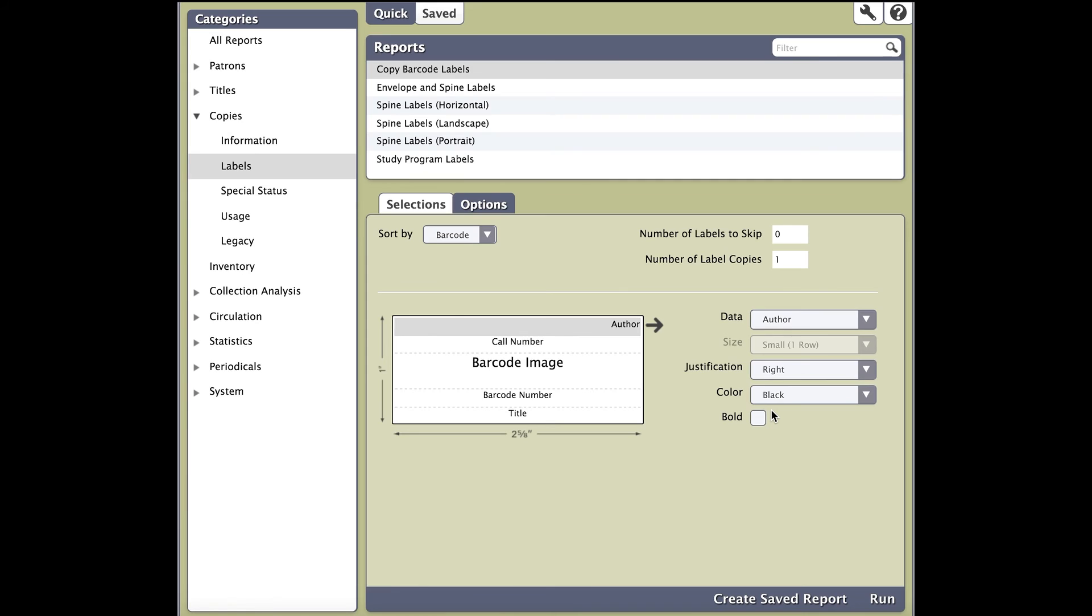You may want to create spine labels as well. Up above the customization screen, you will see your other label reports. The steps for creating your spine labels are the same as barcode labels. You just need to know what spine labels you may want to run.